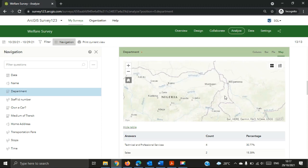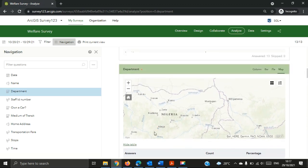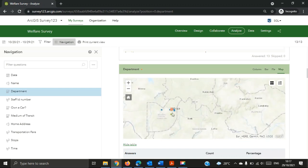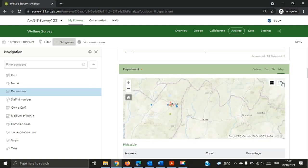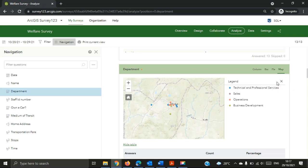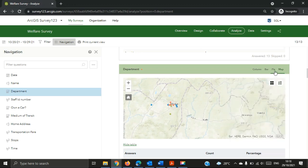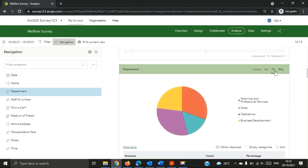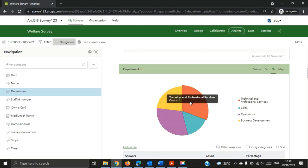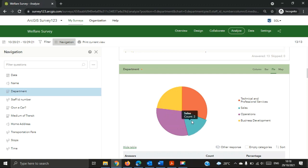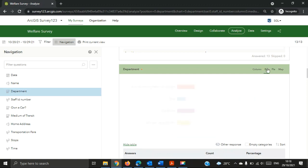Now I want to analyze how many people filled the form and what department they belong to. As you can see, it shows a map and differentiates departments with different point colors. You can click on the legend pane to see which color represents which department — for example, blue represents the Technical department. You can also click to visualize this as a pie chart to see the distribution: Business Development has 3, Technical has 4, Operations, Sales has 2, and so on. Bar charts and column charts are also available.